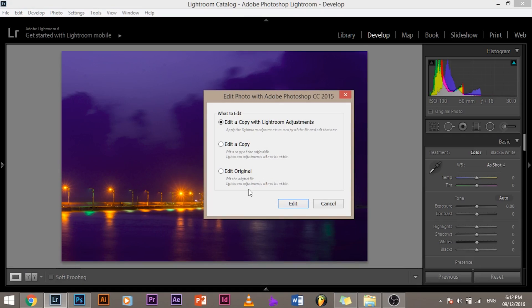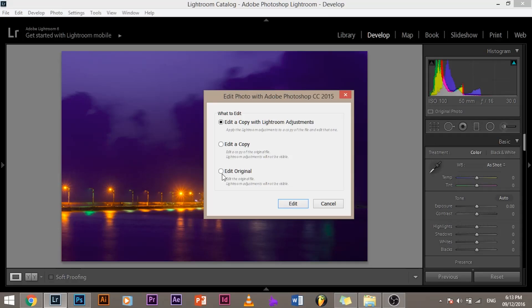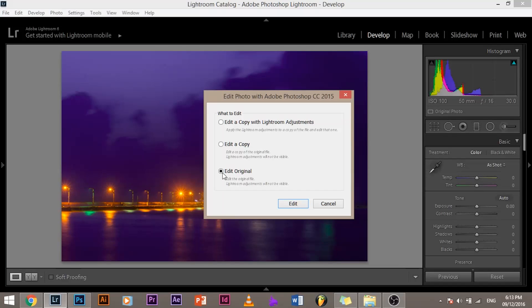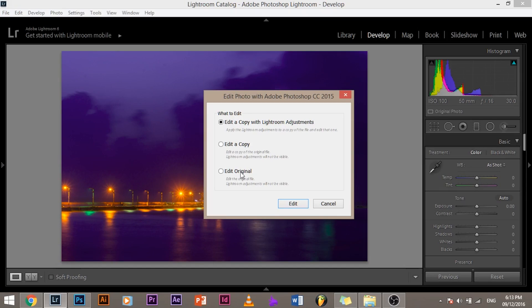Edit a Copy with Lightroom Adjustments, Edit a Copy, Edit Original. Now if you want to get back all the layers, all the separate adjustments as you do in a PSD file, click Edit Original. If you want everything in a single layer, if you want to make another copy of this, Edit a Copy with Lightroom Adjustments. When you click Edit a Copy with Lightroom Adjustments, all the adjustments that you made in the PSD file will be appearing in Photoshop. But if you click Edit Original, the original PSD file will open with all your layers intact.